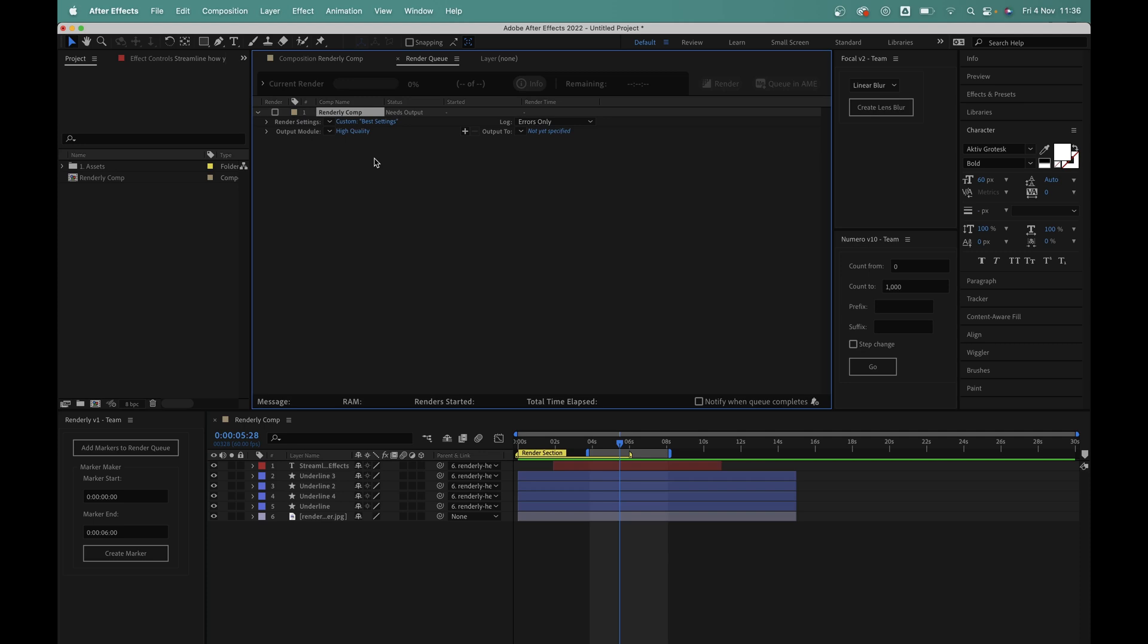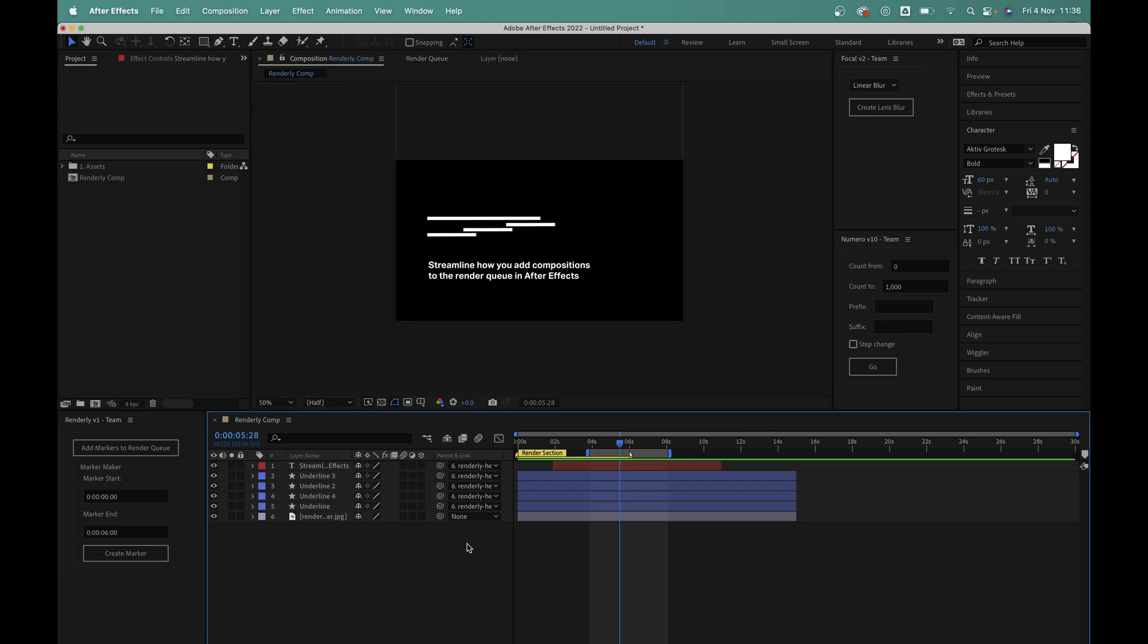So that's one useful feature of Renderly. But perhaps my favourite feature of the script is that you can have as many of these different render sections as you like. So if I just empty the queue and come back into my comp, I could add a new section from 7 to 10 seconds for example.